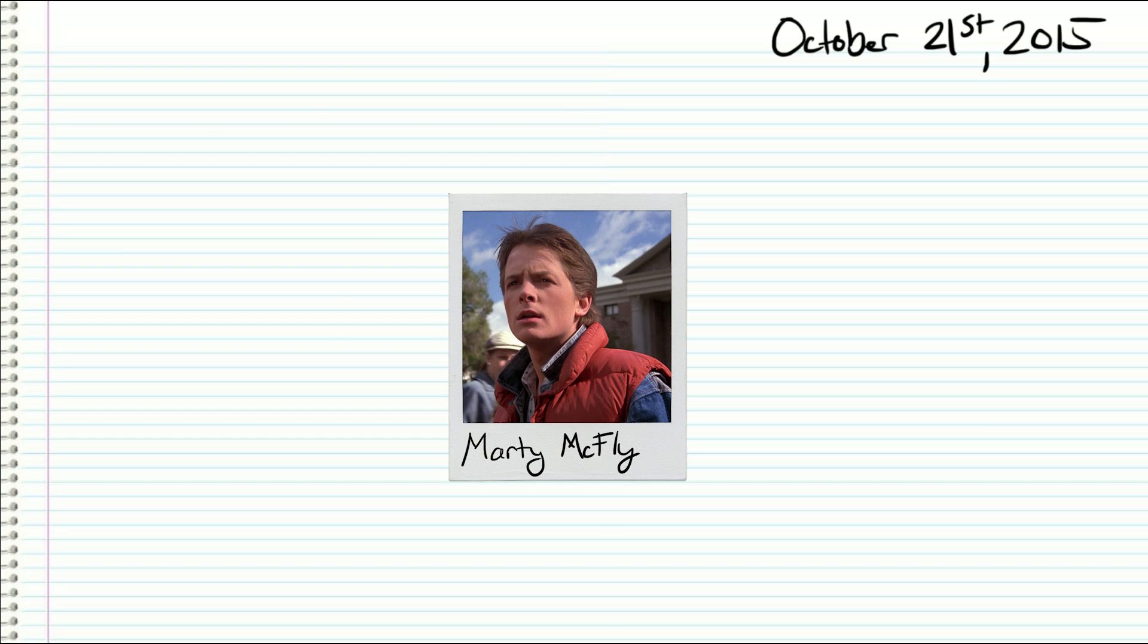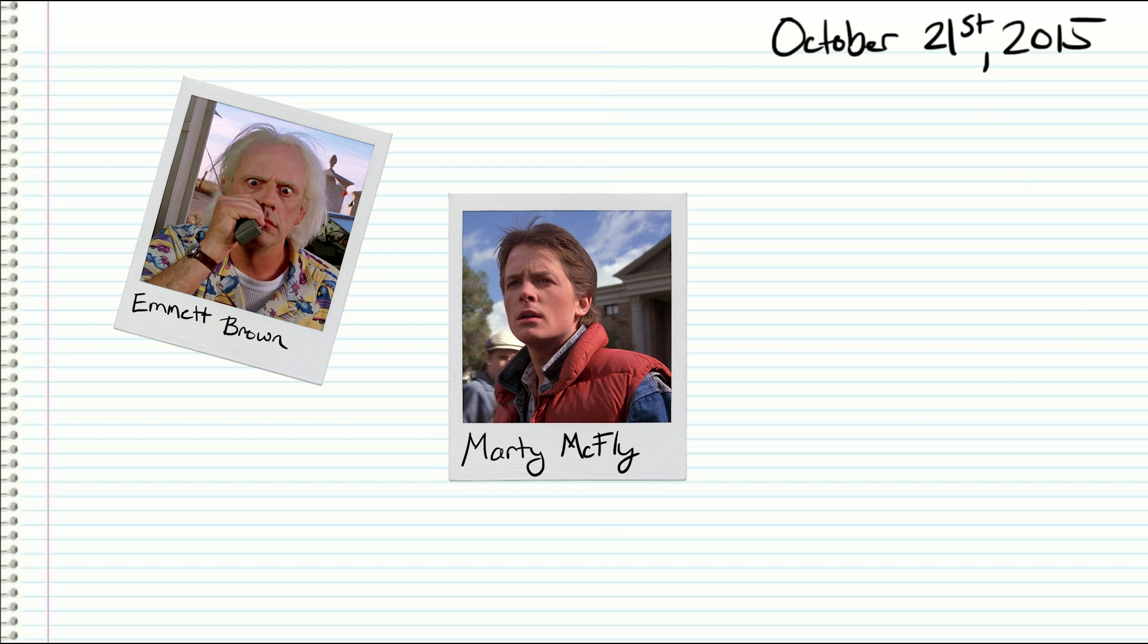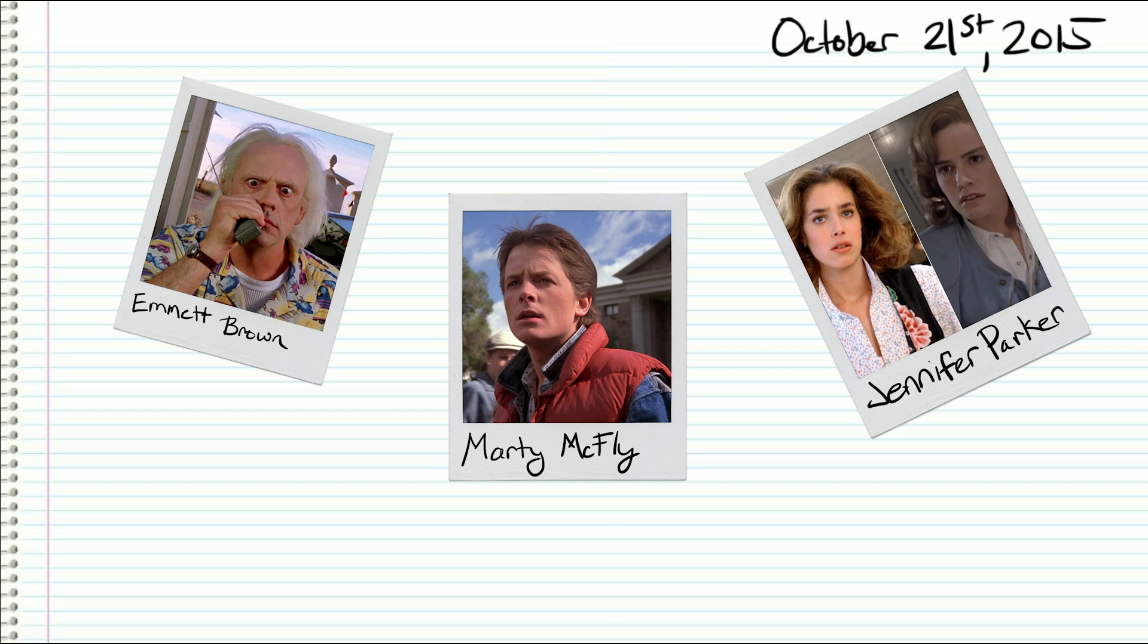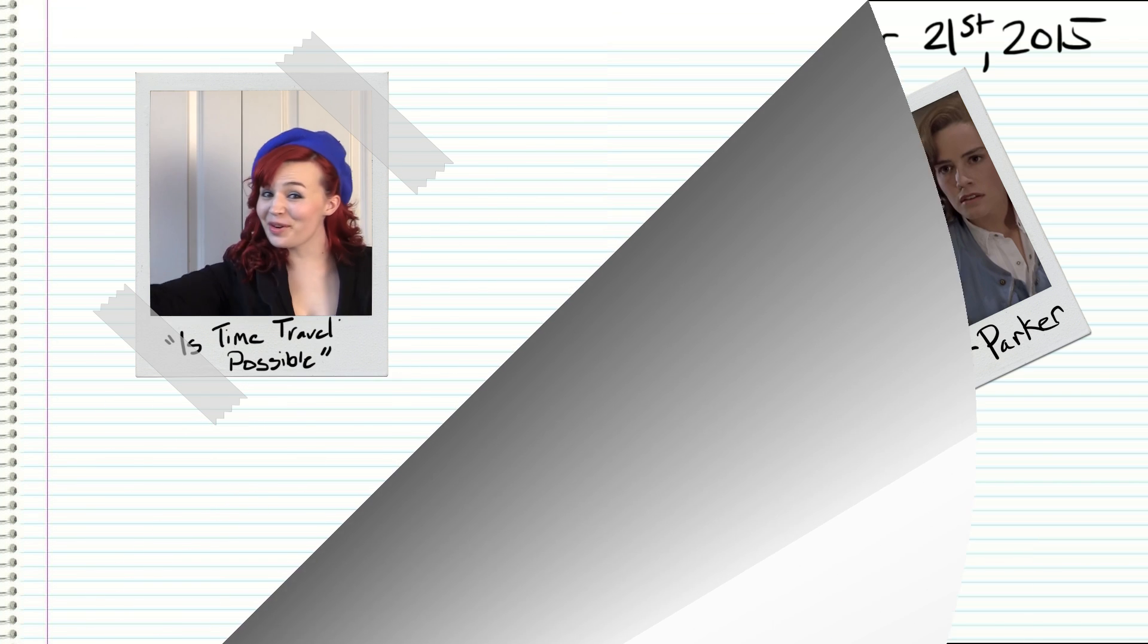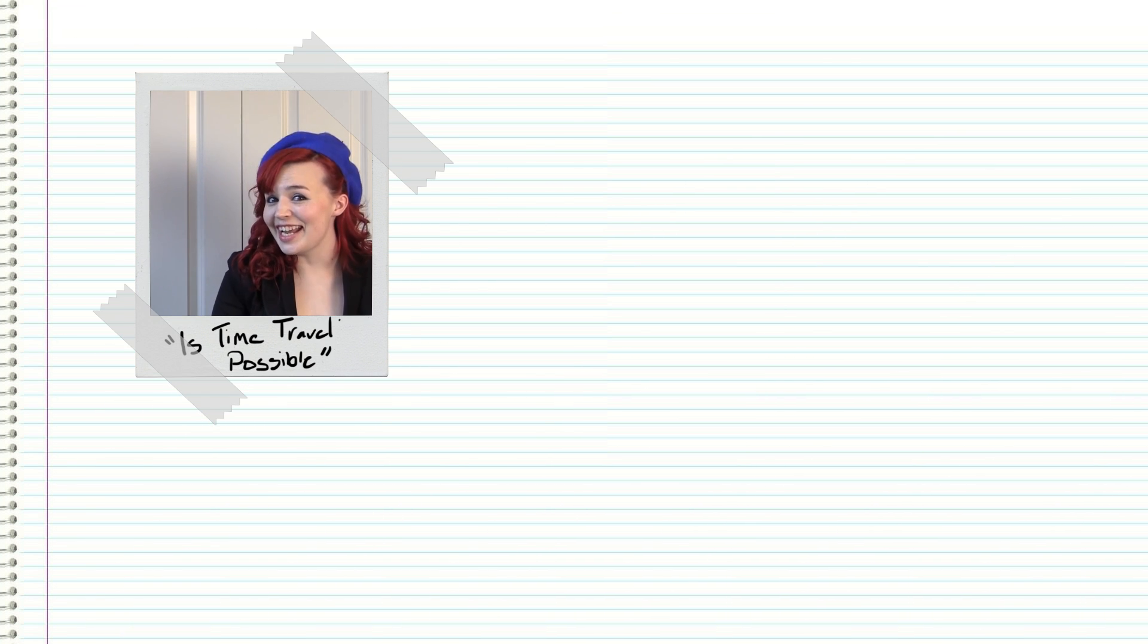October 21st, 2015 happened this month, which probably sounds like an oddly bland statement. But to Back to the Future fans, this was the very date where Marty McFly, Doc Brown, and Jennifer Parker traveled from their present time of 1985 to this very day. That very day. It's not that day now. This is kind of confusing, but you get it, right? Good.